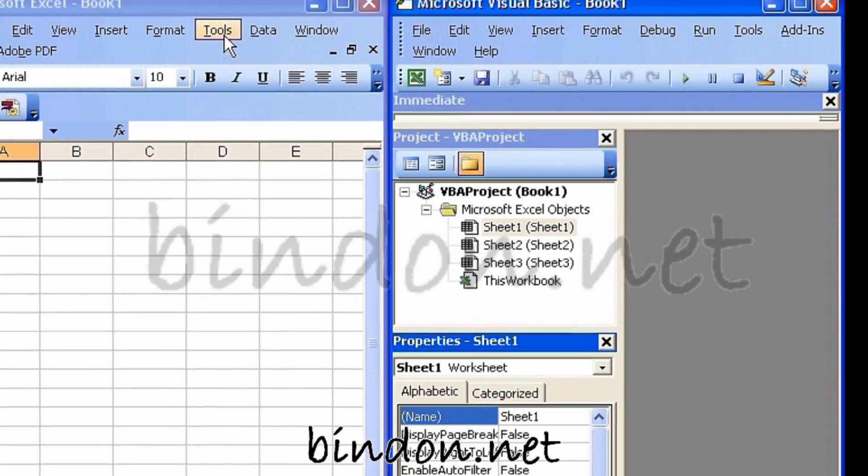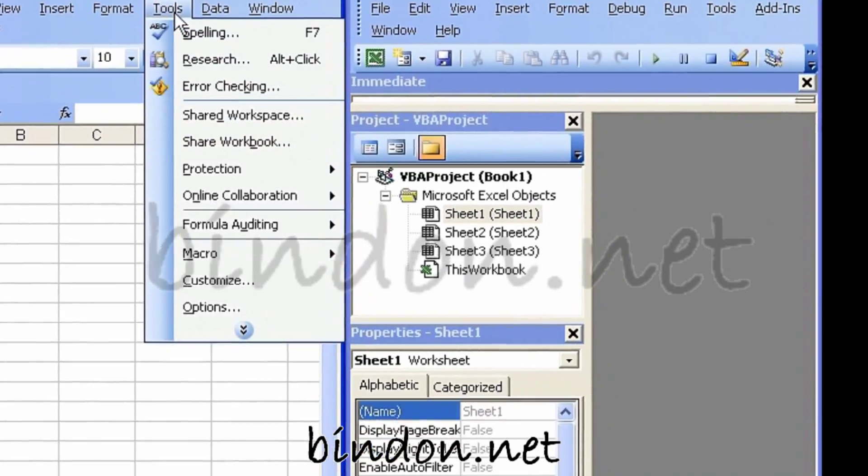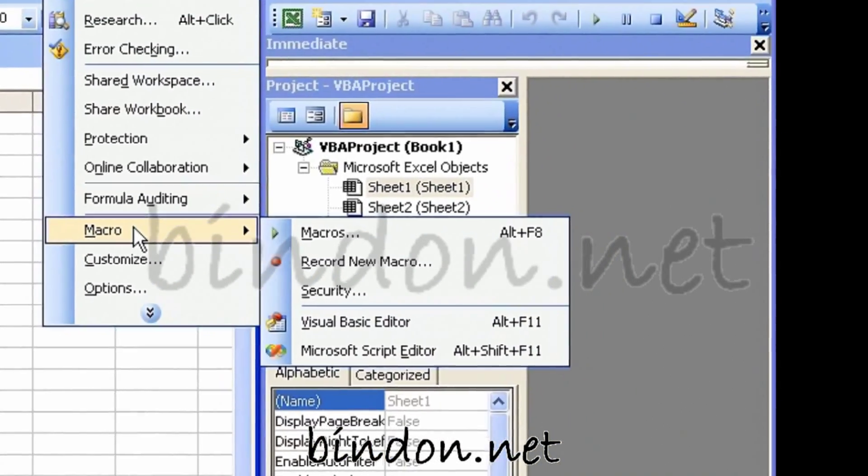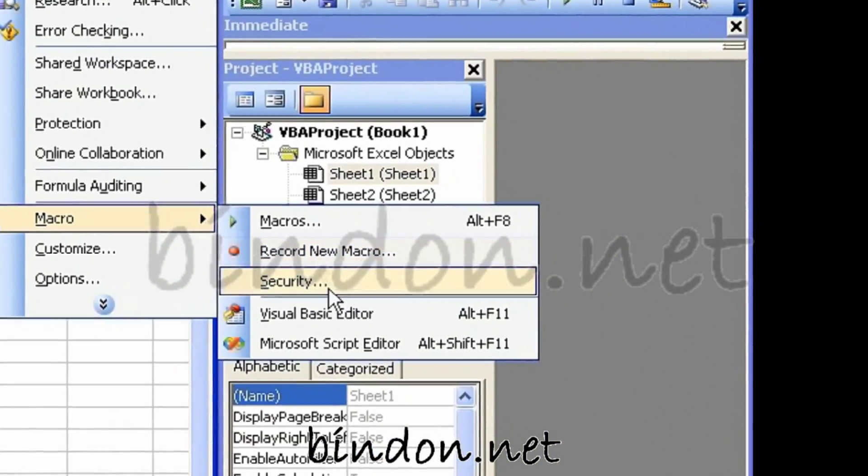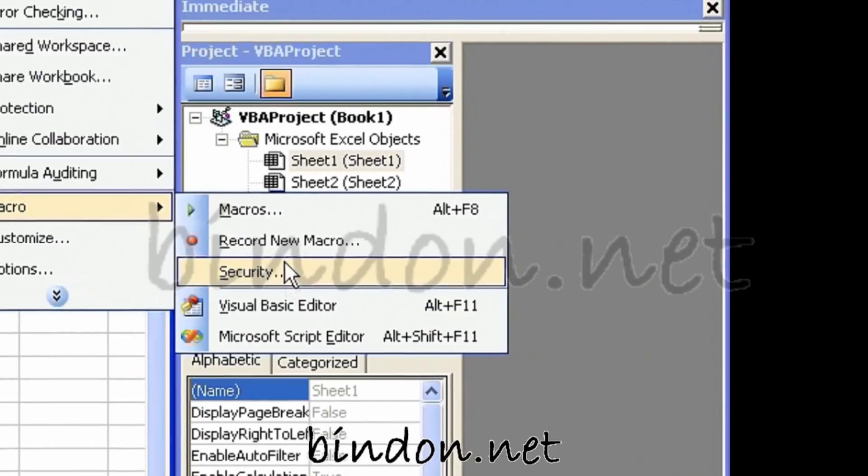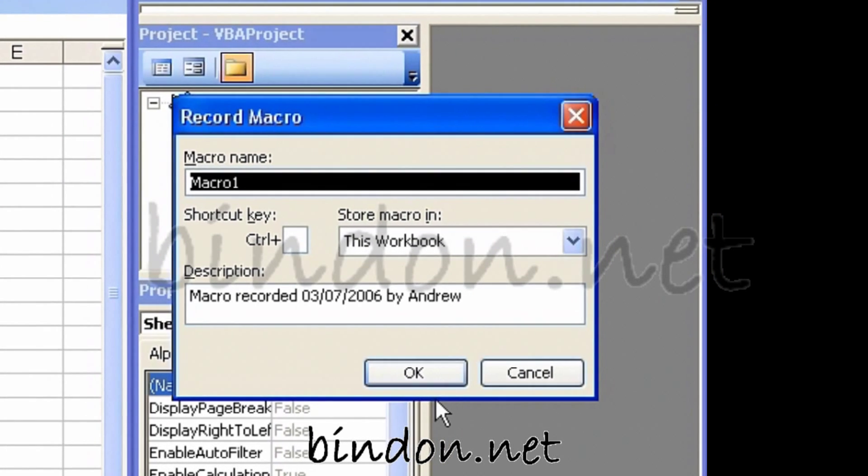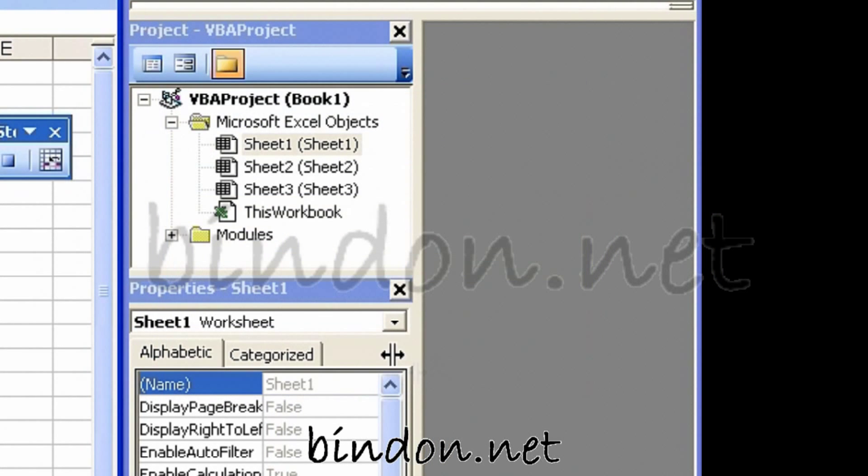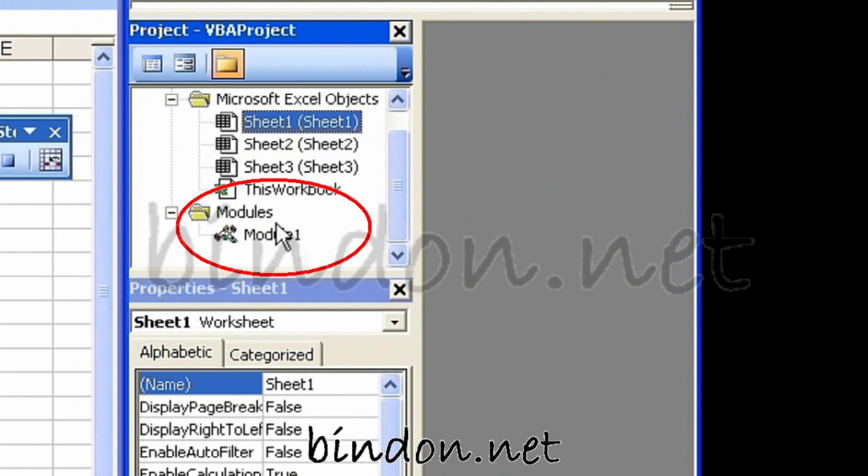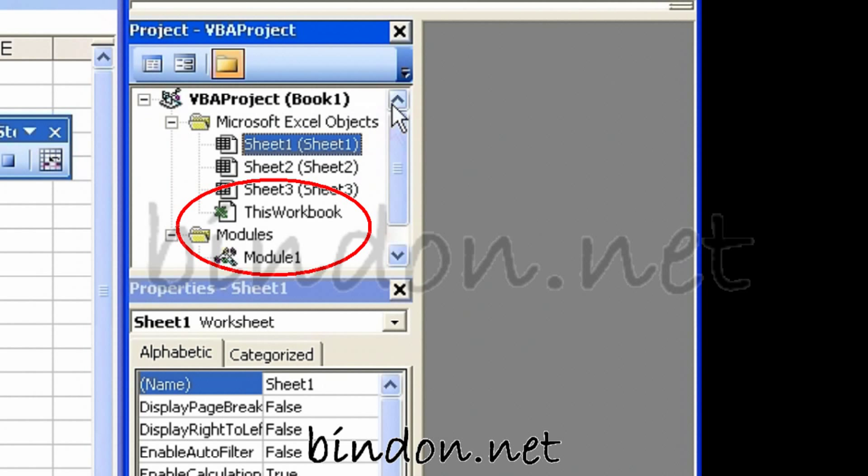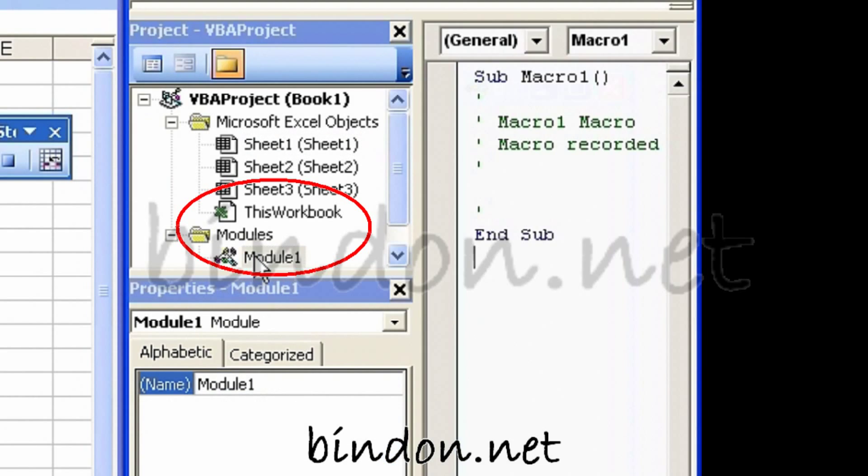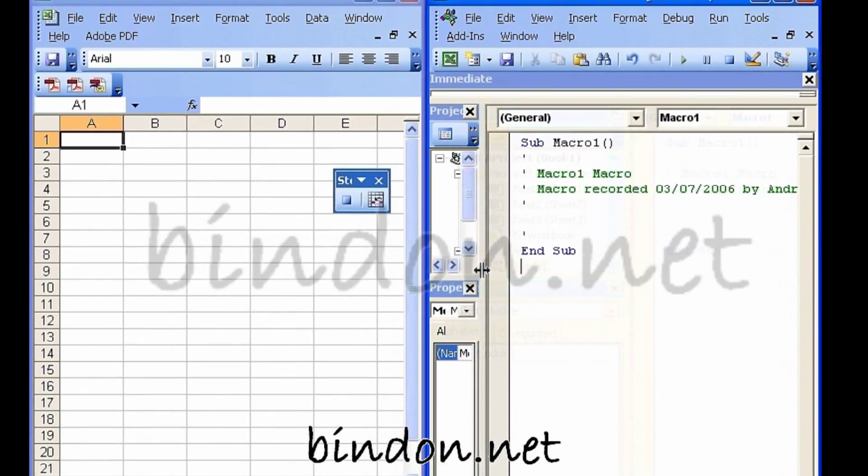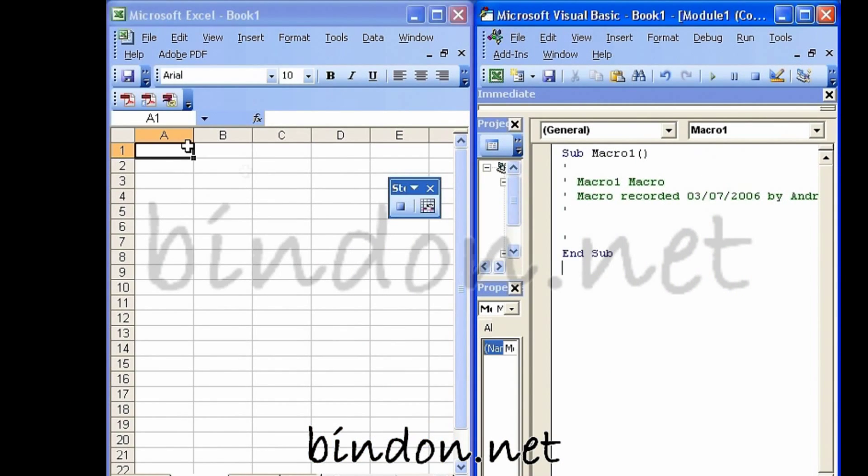So again, just as a recap, we saw that if I go to Tools and Macro and record new macro, I can record a macro and it will appear here in the Visual Basic project associated with the workbook, as that's what I had specified.